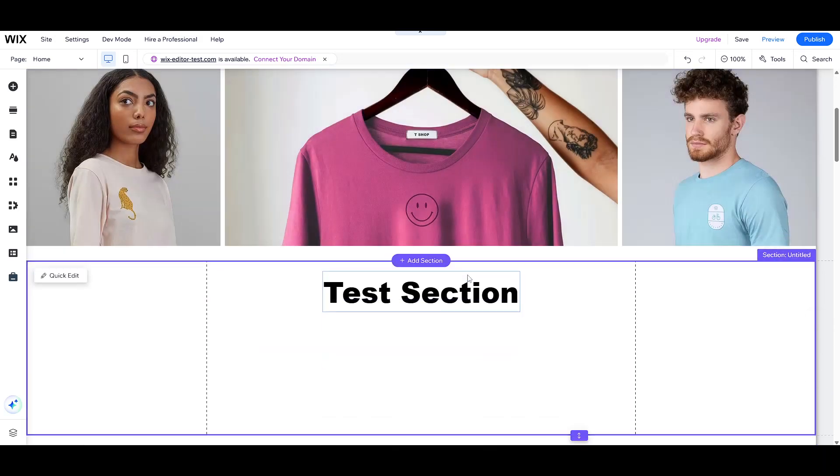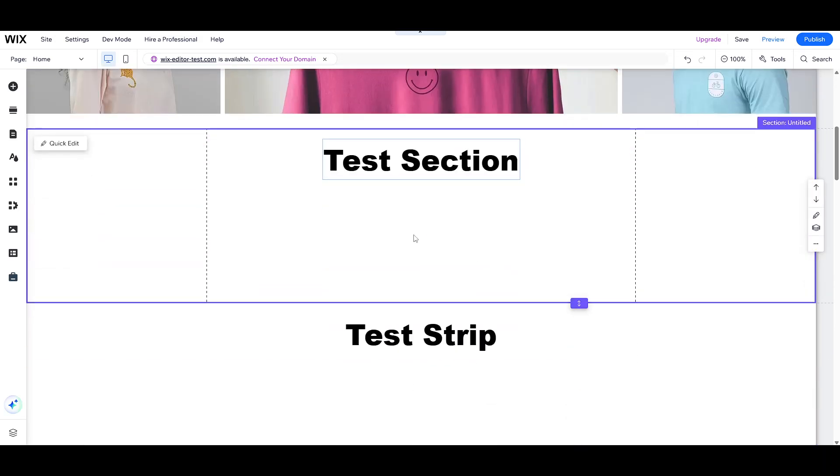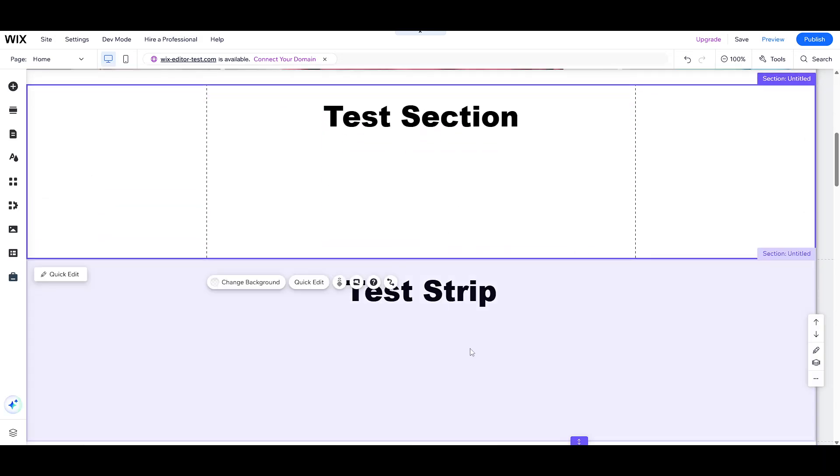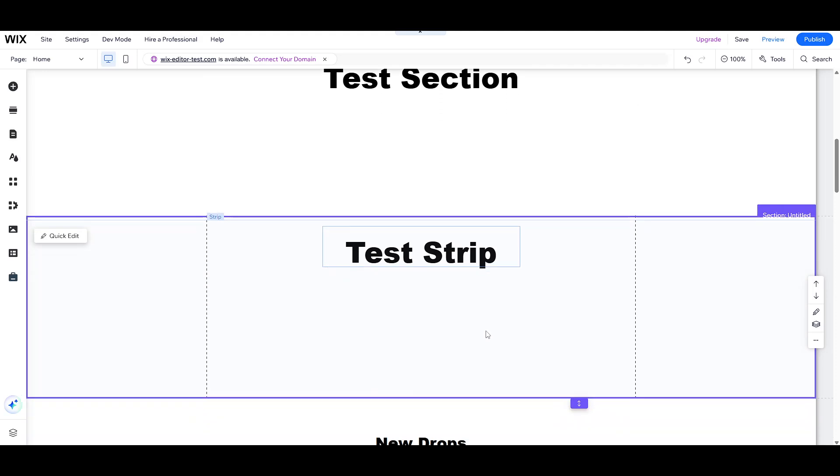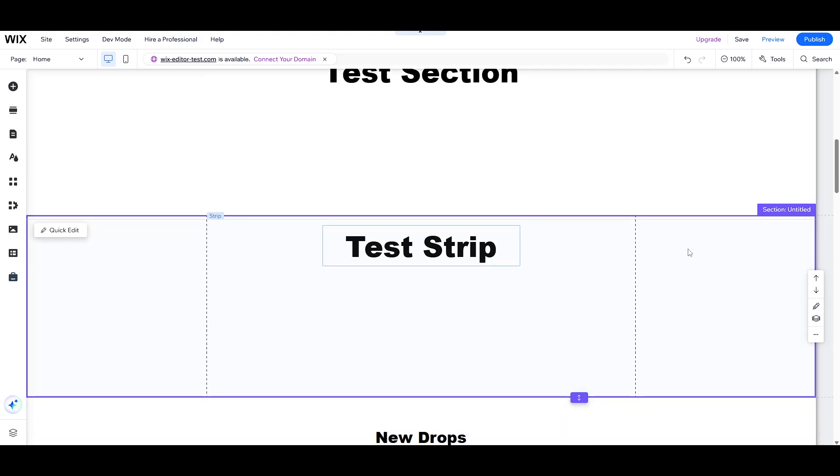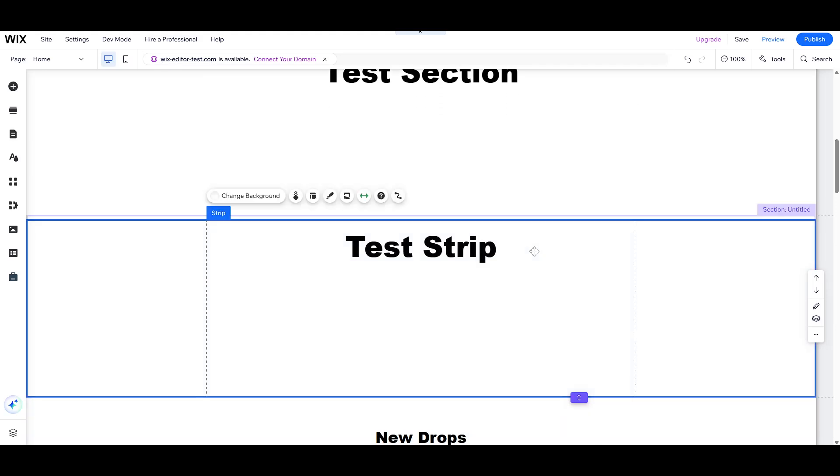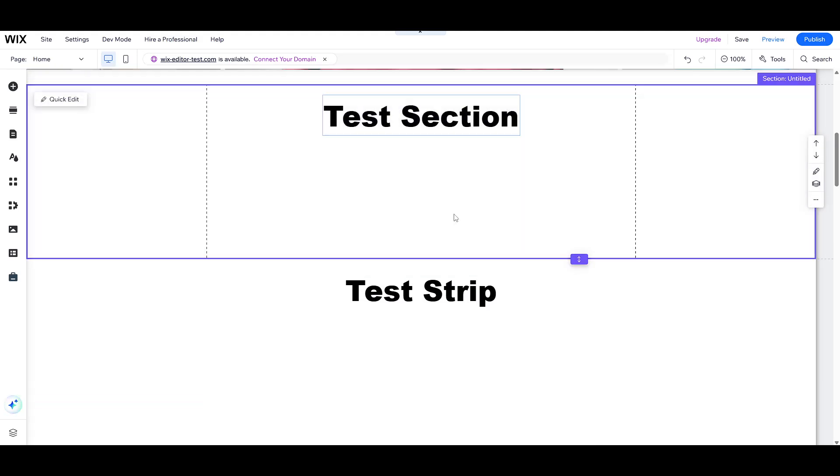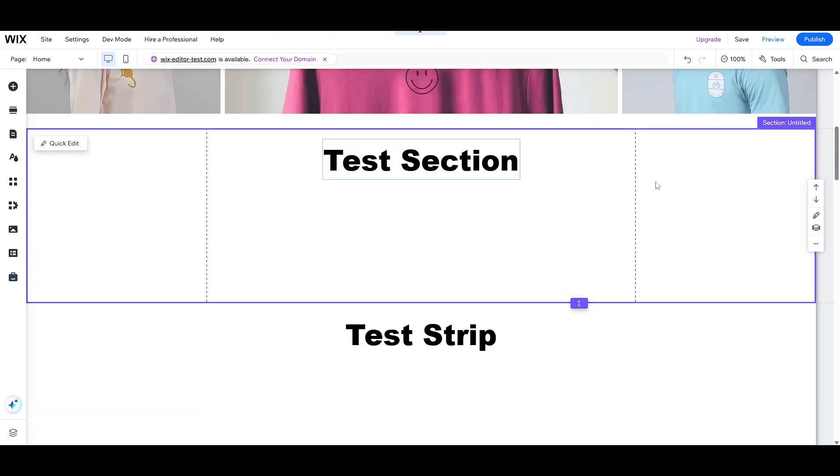As we dive into the Wix editor, you'll notice something intriguing – both the section and the strip appear to be practically identical at first glance. However, their differences are quite significant, and understanding them can elevate the design and functionality of your website.